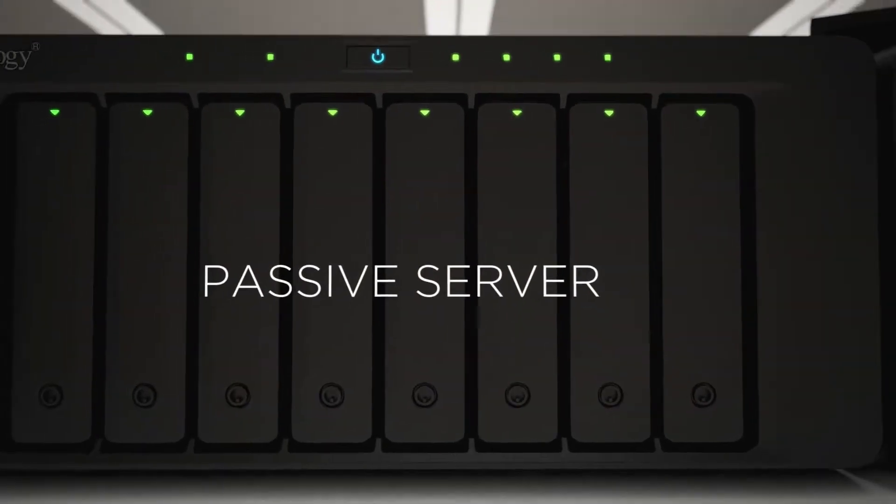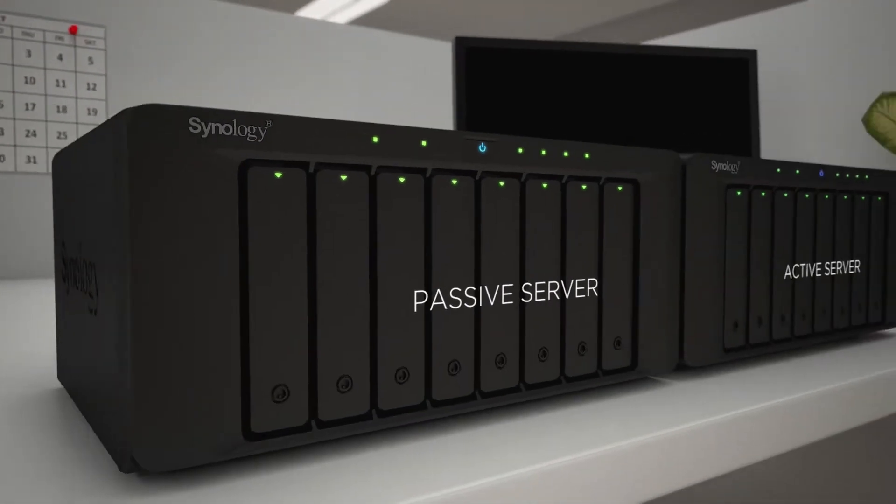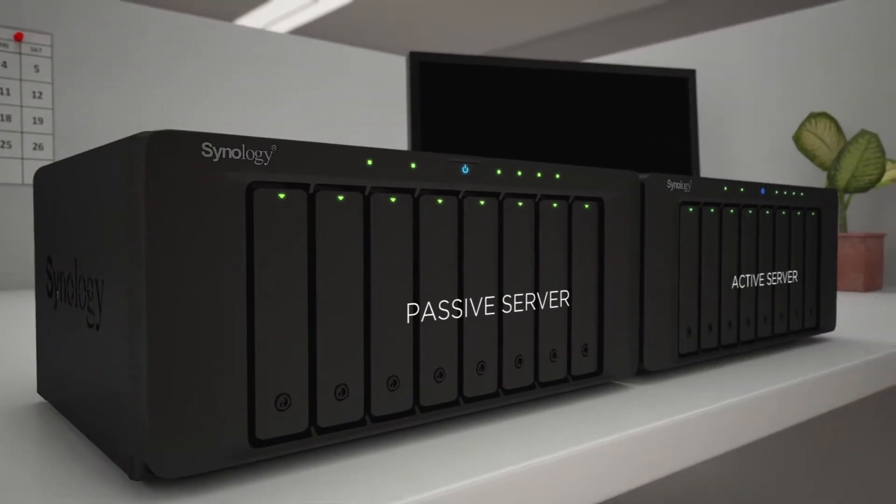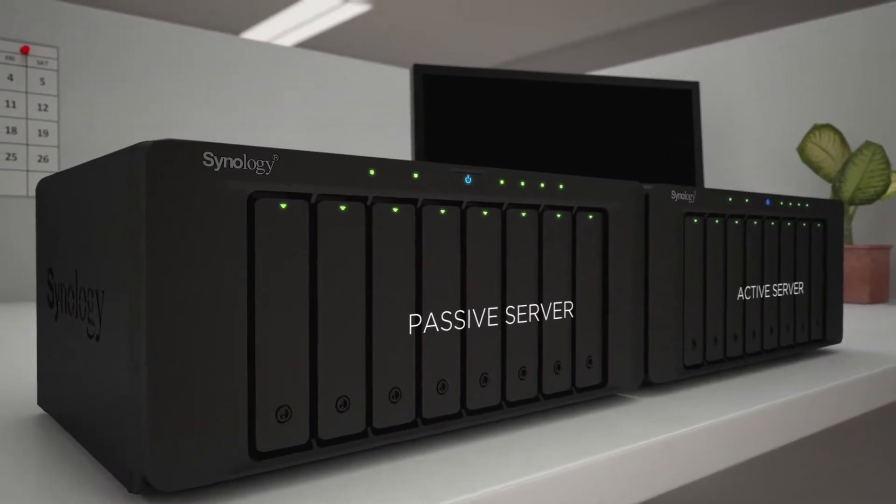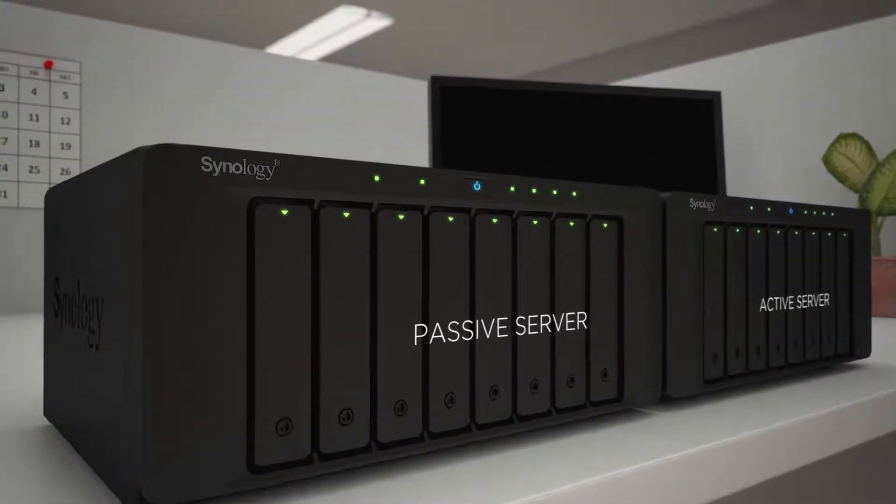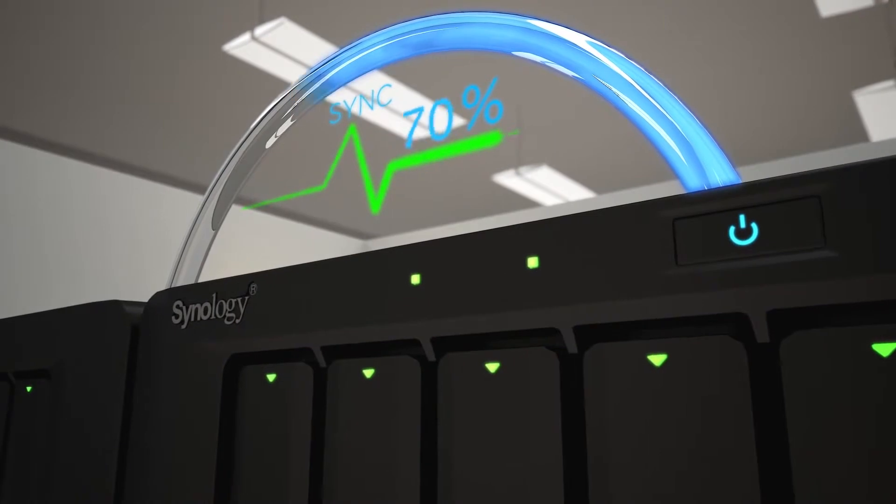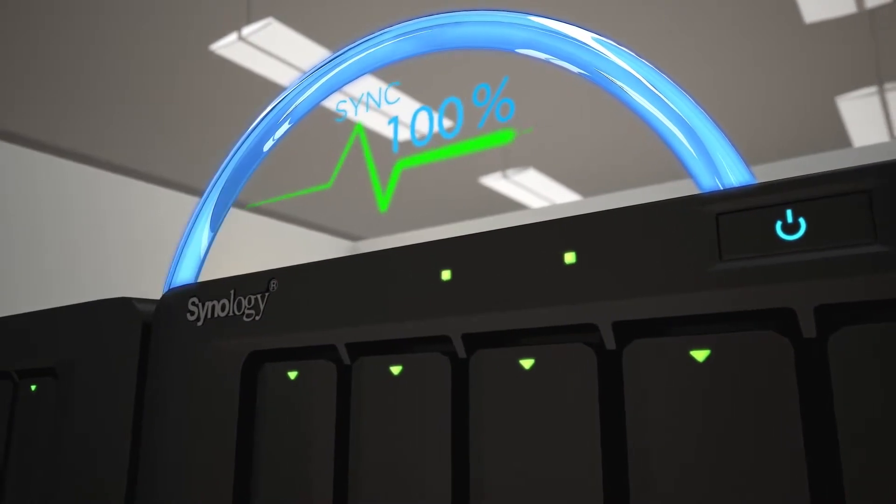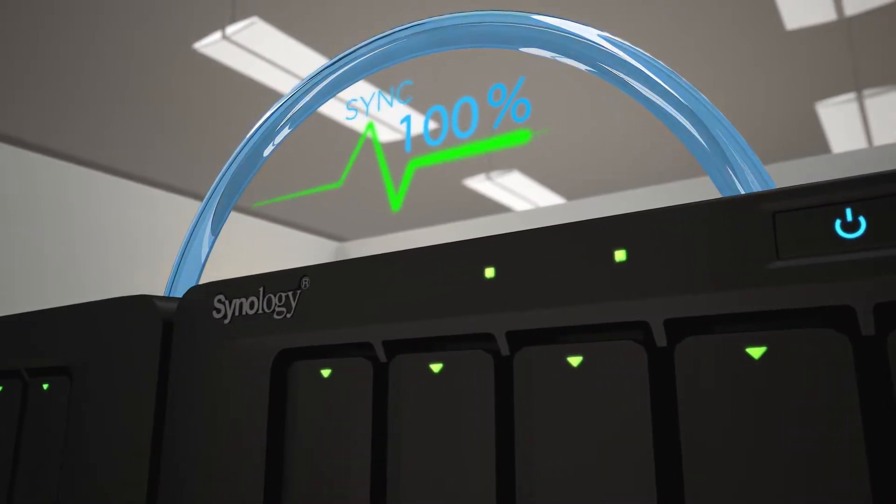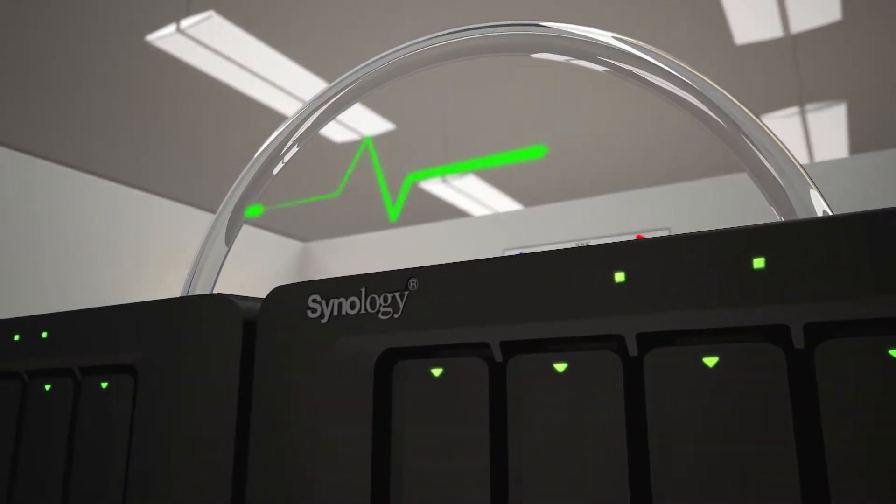SHA combines an active and a mirrored passive server into one high-availability cluster. The two servers constantly communicate and replicate all data and services through a heartbeat connection.